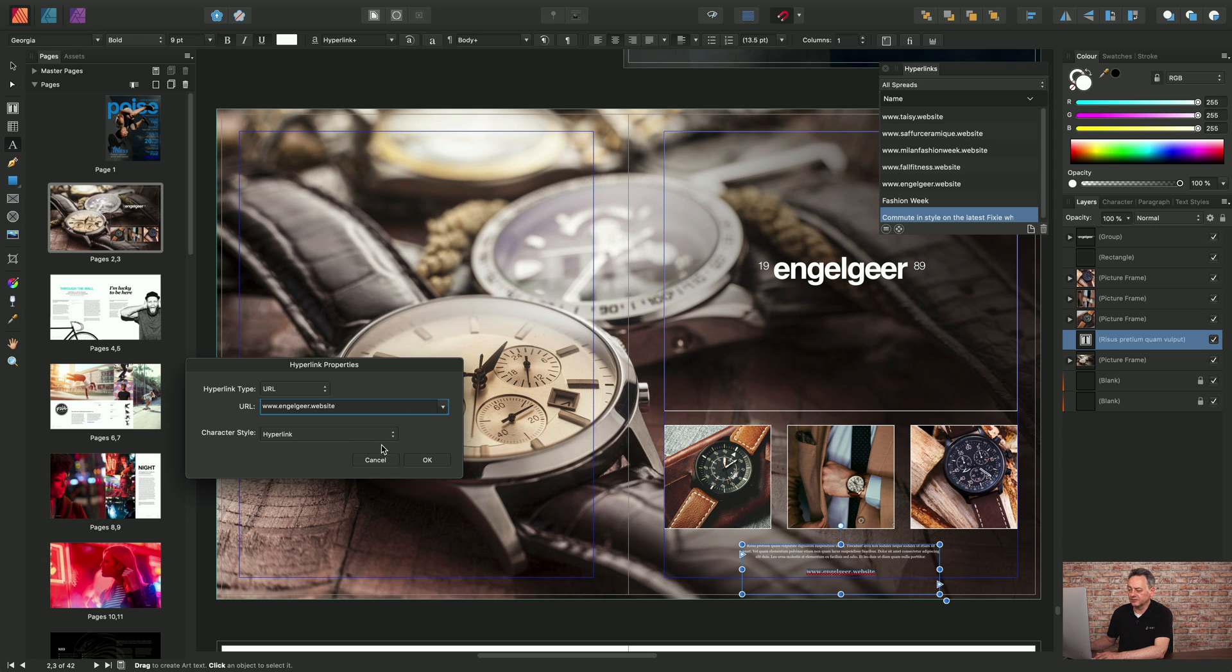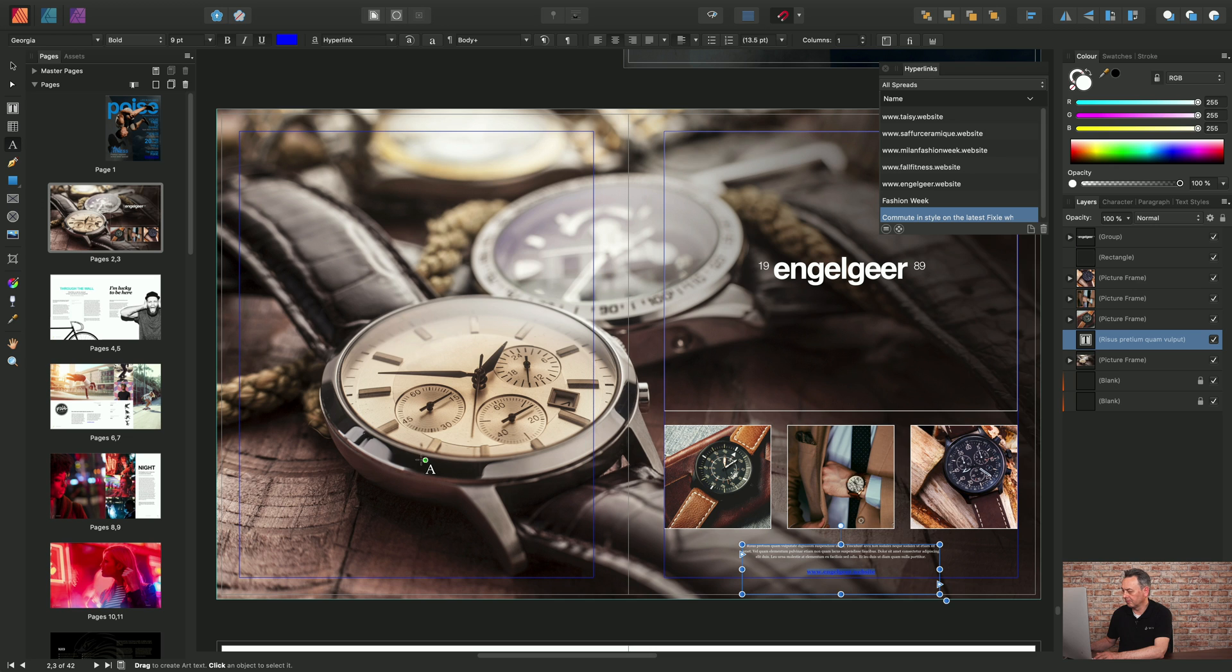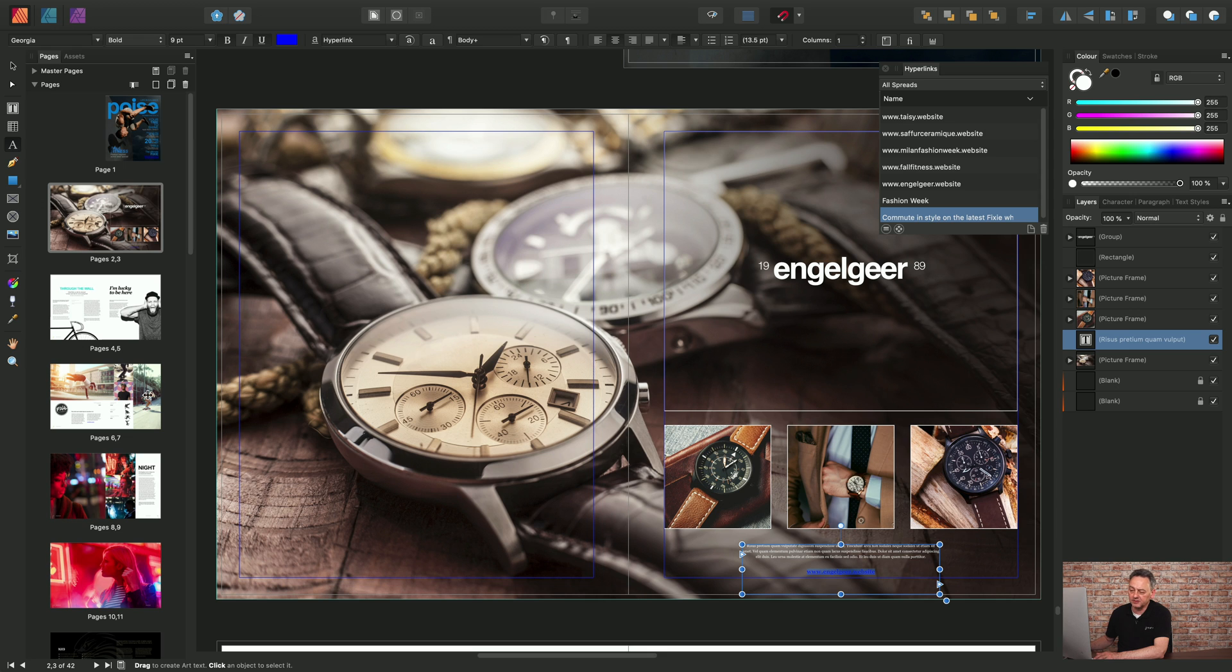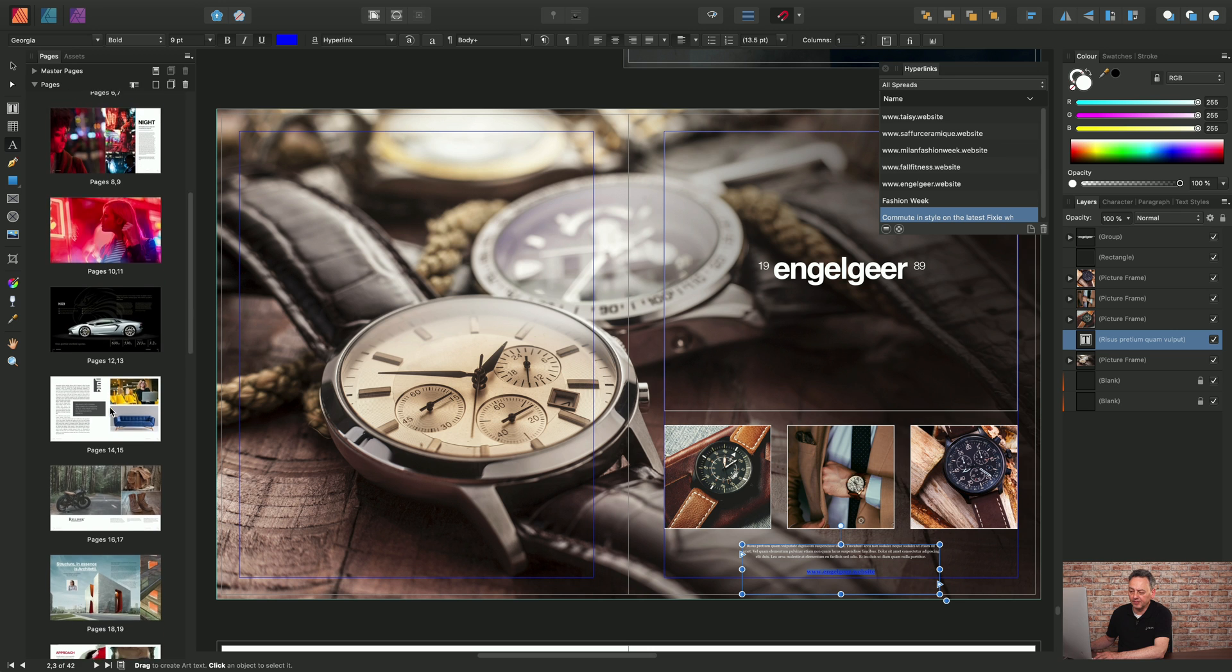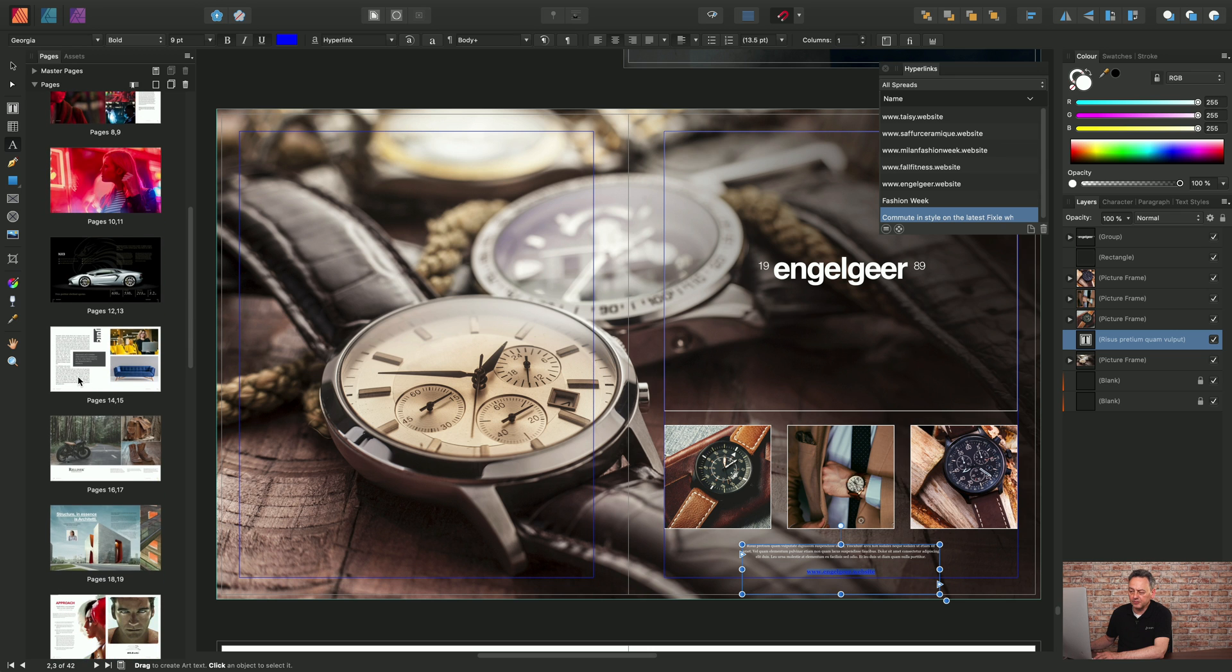Okay, so I'll just click OK there and then we'll have a look at some of the other hyperlink options that are available. Let's pick a different point in the document, we'll try in here.